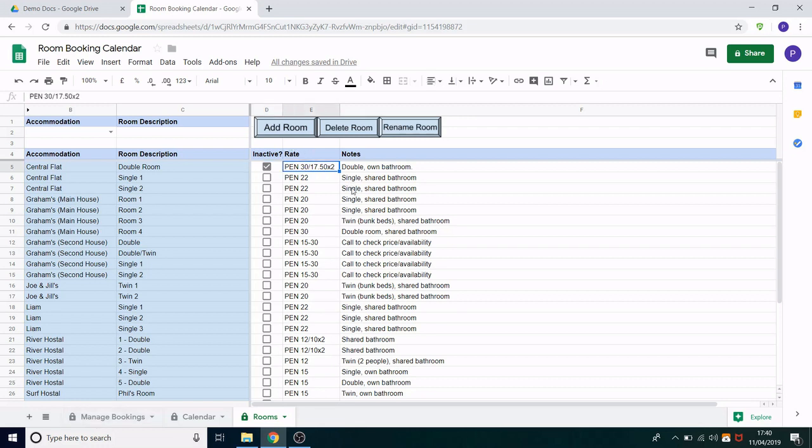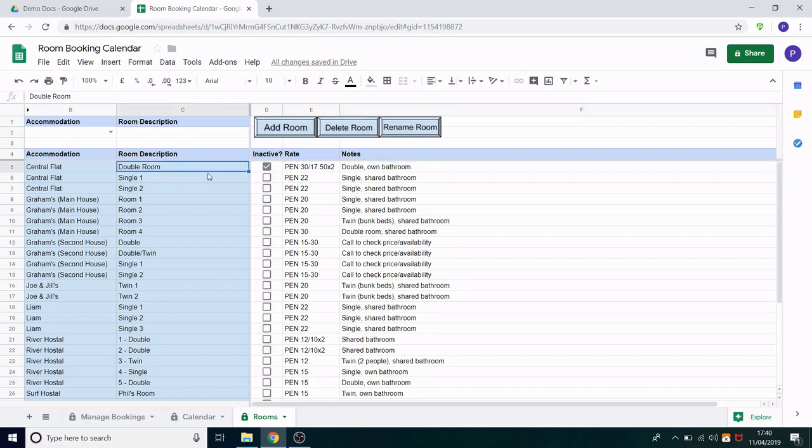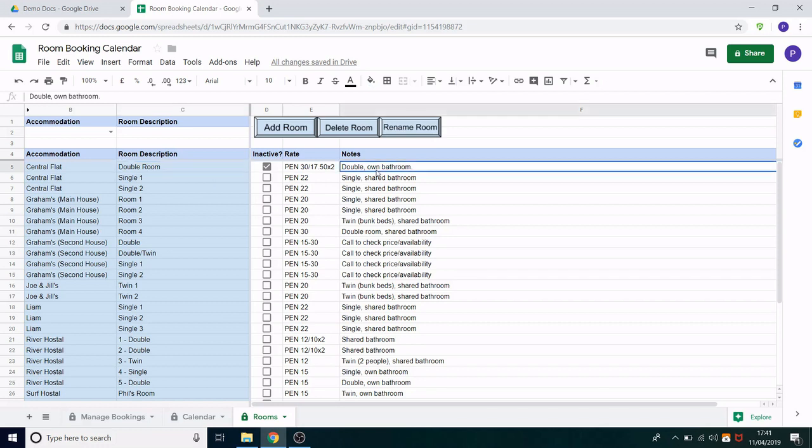Next you have the rate. This could be a nightly rate. In this case I've kept it quite open because some accommodation had a nightly rate. Some would be a monthly or weekly rate. In this case it's a double room so they had two different prices for whether it was an individual or a couple staying in there. Also we have notes. This allows you to have extra information about the room. Now the room description should be kept short and simple but it should be somewhat descriptive. However we have the notes to add extra information about that room.